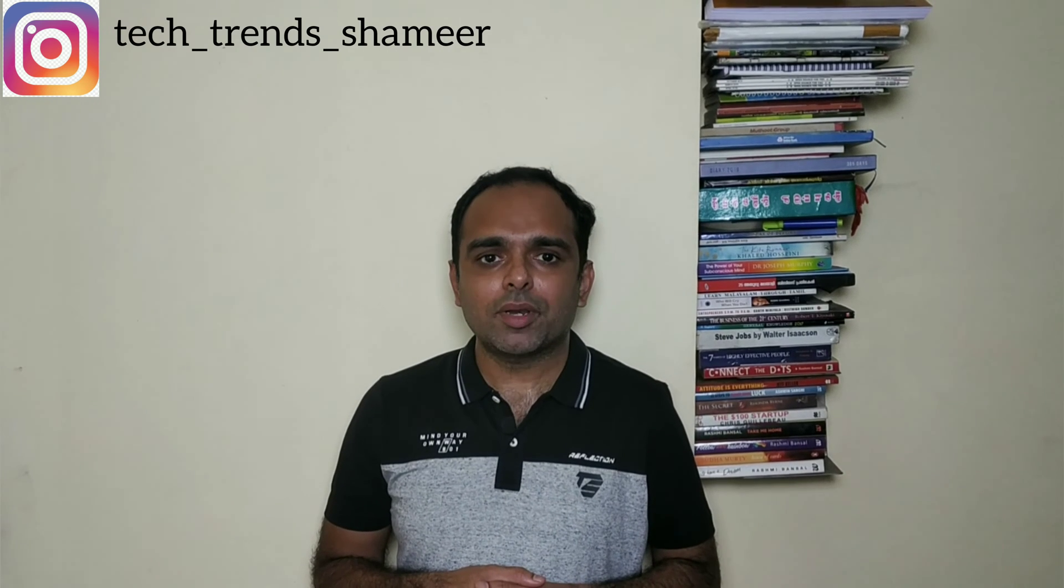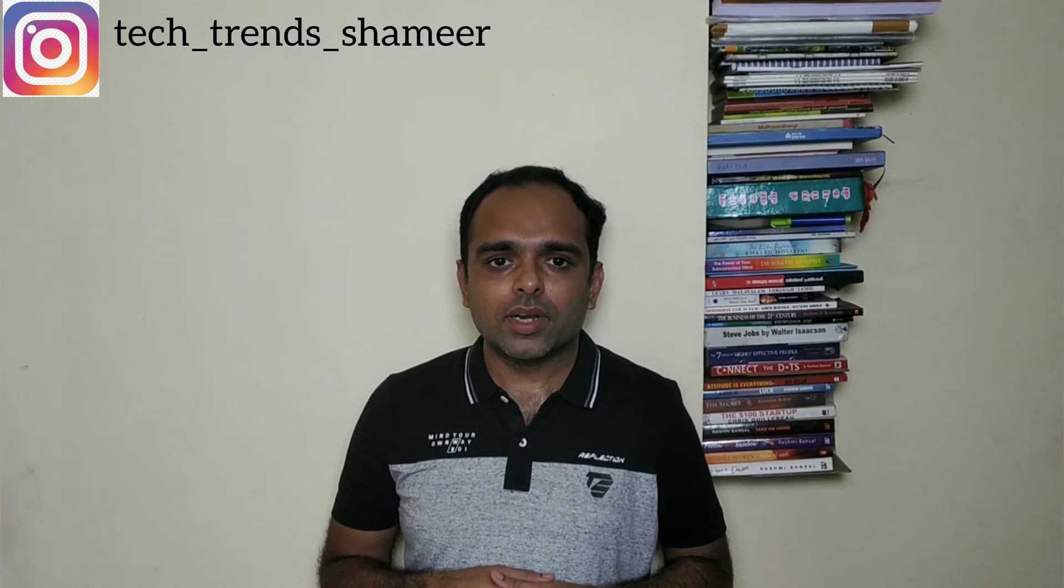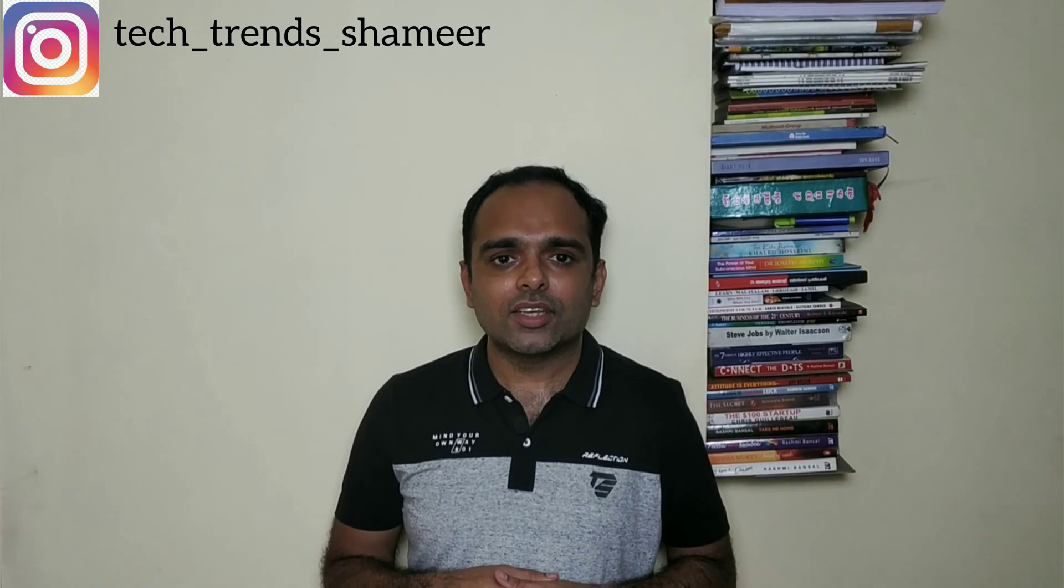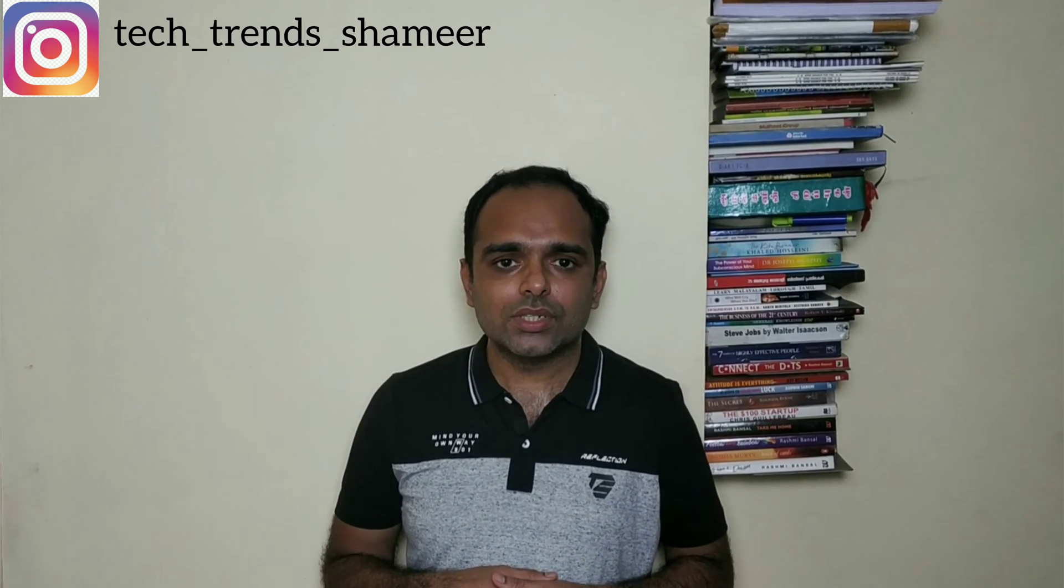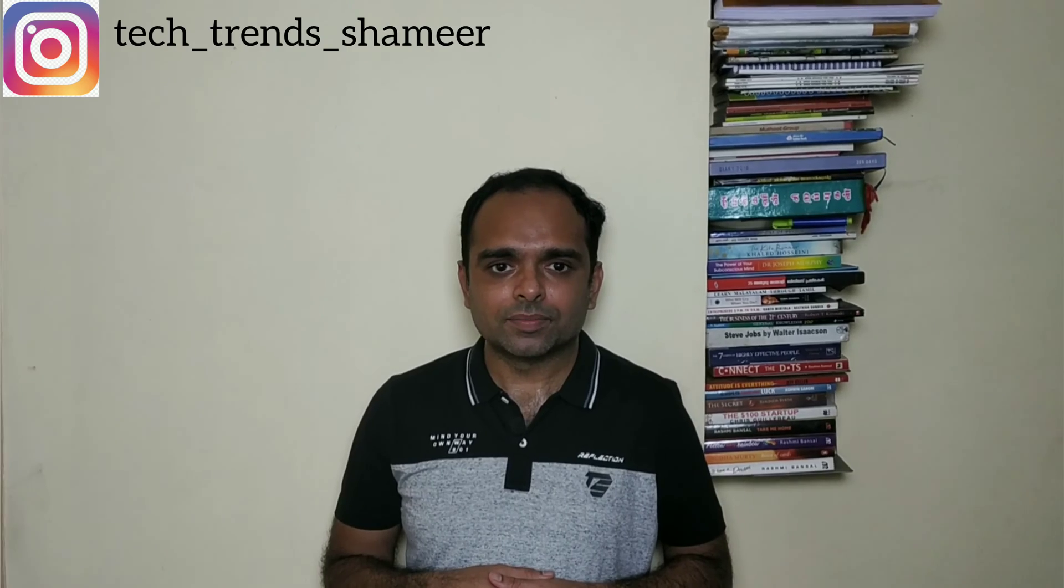Hi friends, welcome to TechTrends. In this video, we can see how to monitor the temperature and humidity using WhatsApp. Let's get started.